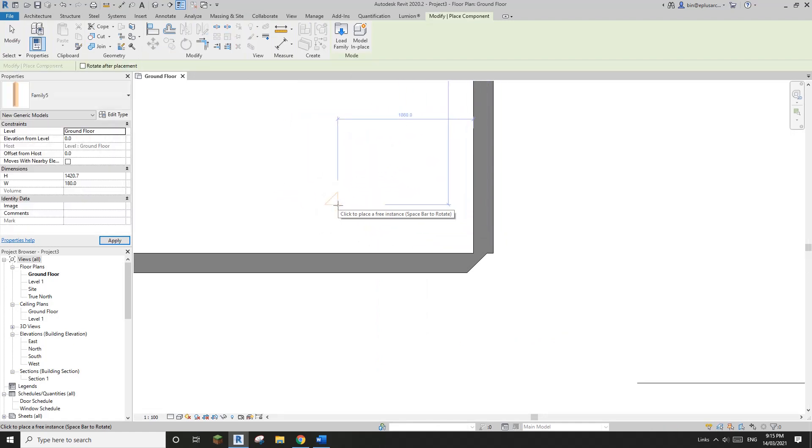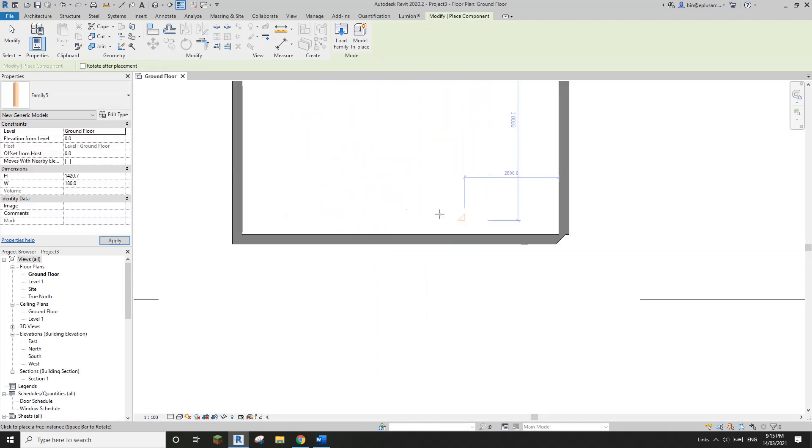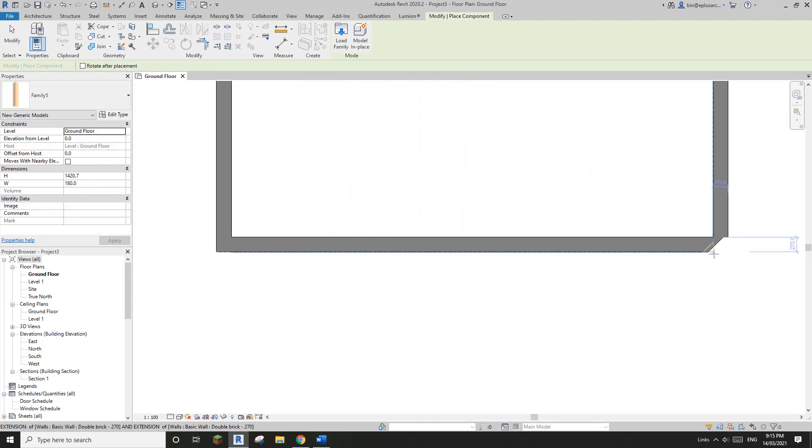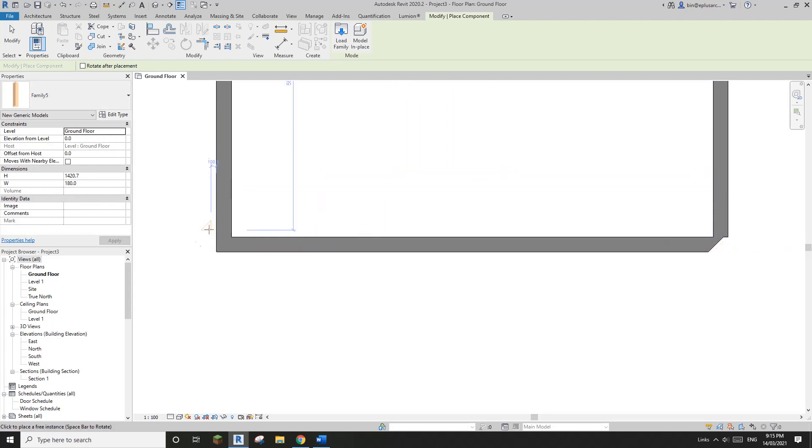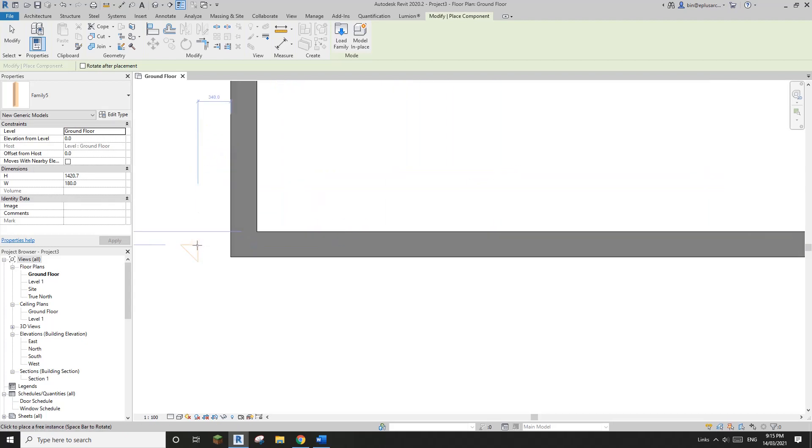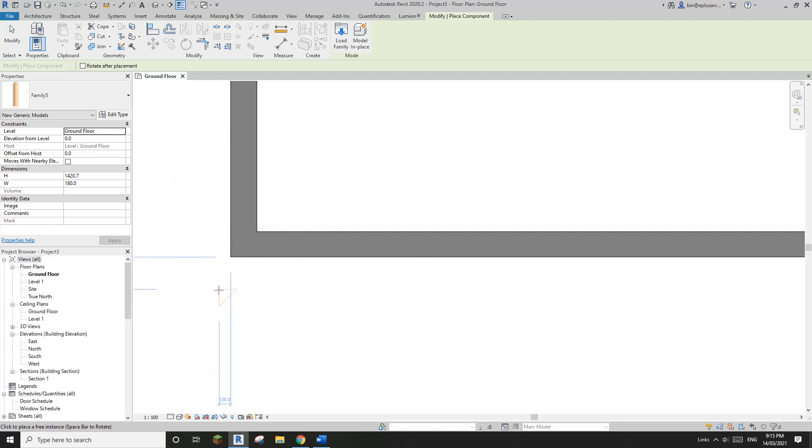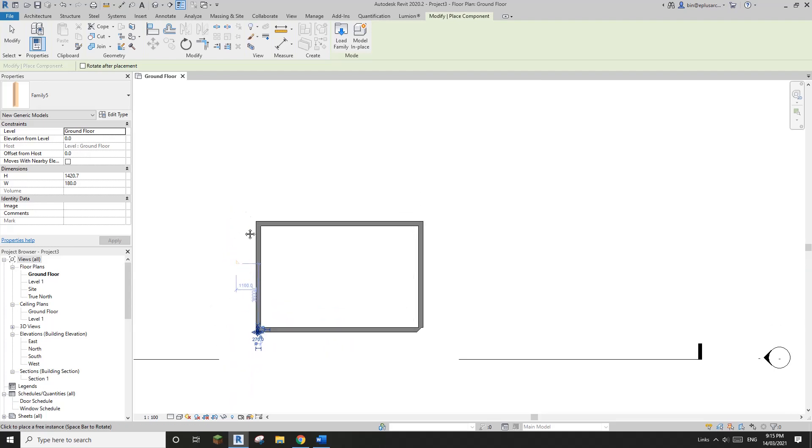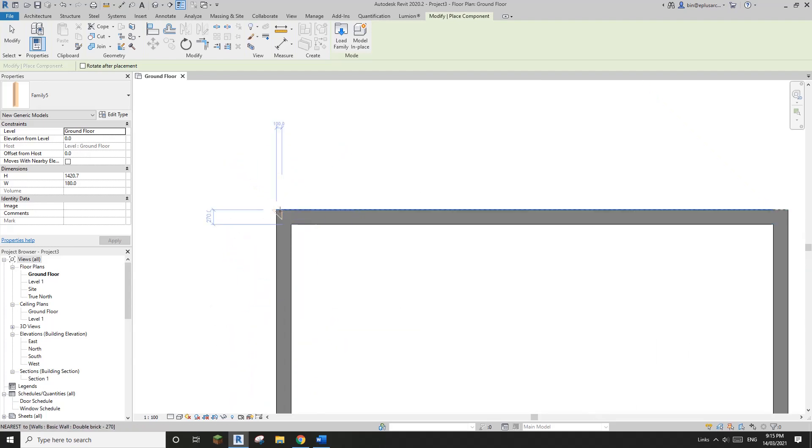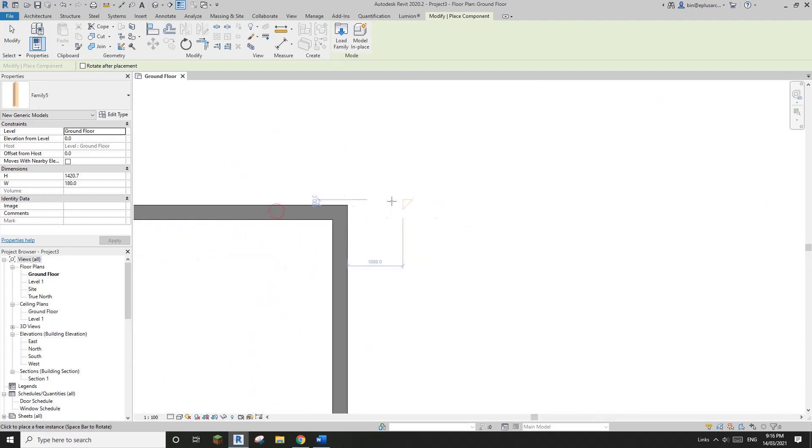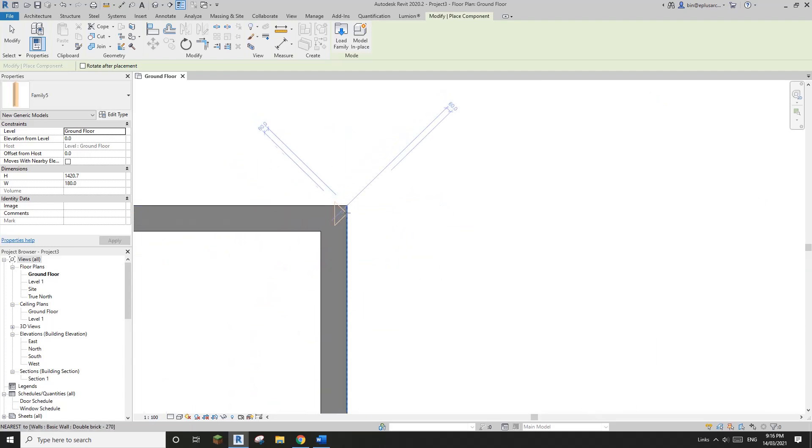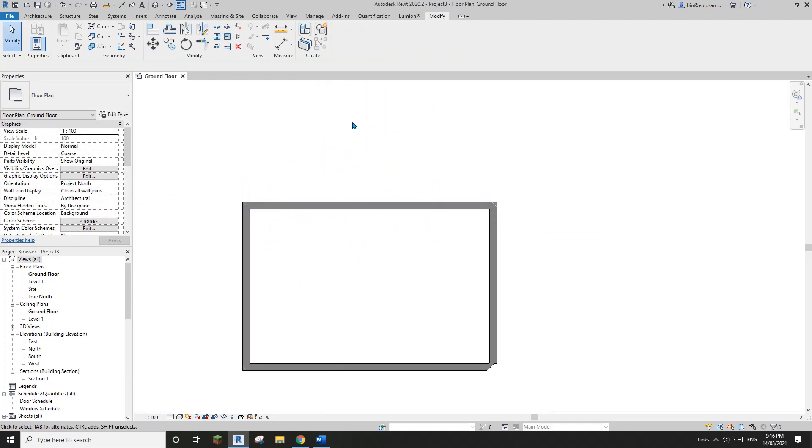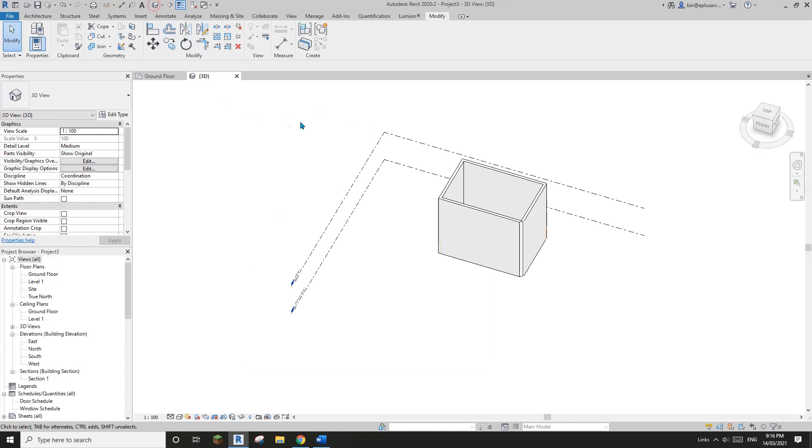So you will see when you place this one, you will see better than the face-based family. So you will see this void. Okay, orange color. You can just use your space bar to rotate it. So for example, I'll place it here at this corner and I'll place another one at this corner. So you can continue to do this. Okay, so now we have these three.